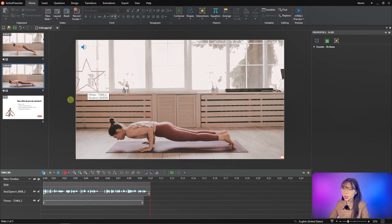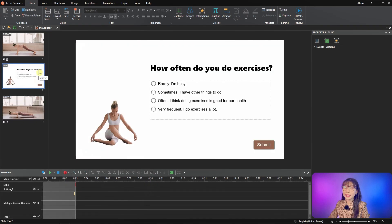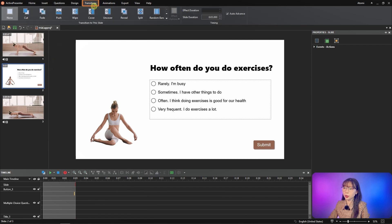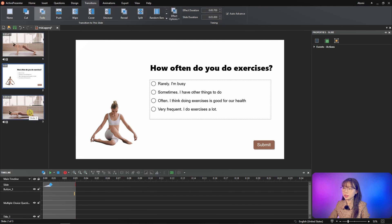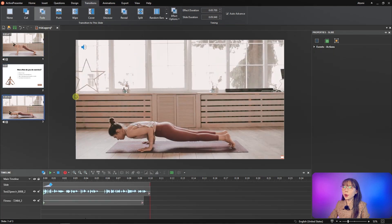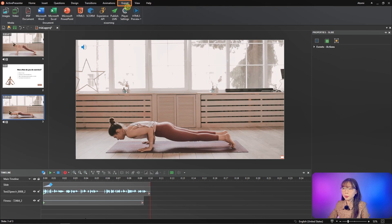We are basically done. To make the project smooth, we can add transitions to the question and video slide. To preview all three slides in one, navigate to the export tab, HTML file, preview, practice mode.